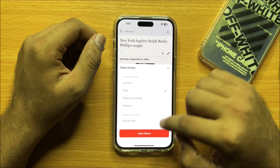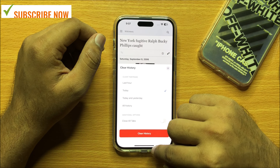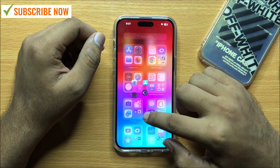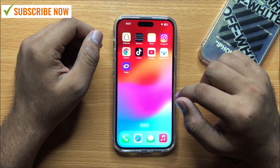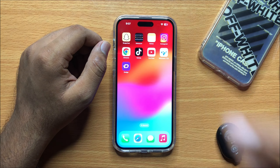Click on Today and then click on Clear History. I hope you liked the video, thanks for watching.